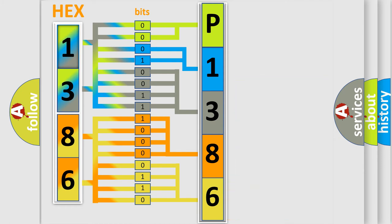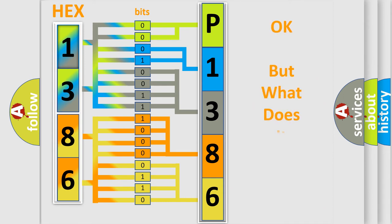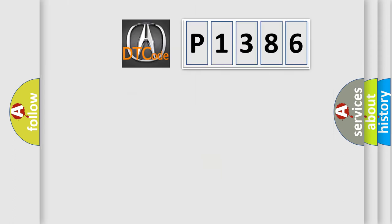We now know in what way the diagnostic tool translates the received information into a more comprehensible format. The number itself does not make sense to us if we cannot assign information about what it actually expresses. So, what does the Diagnostic Trouble Code P1386 interpret specifically for the vehicle manufacturer?